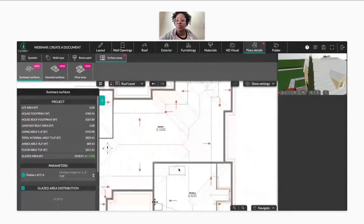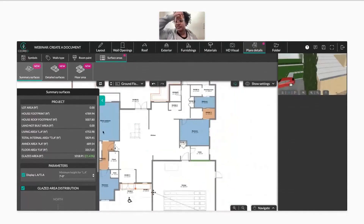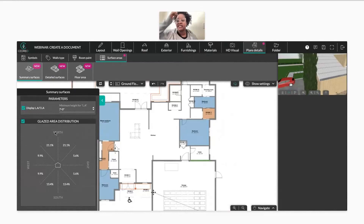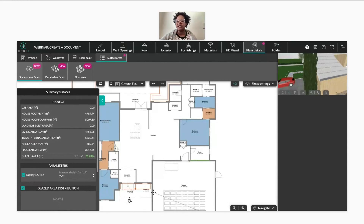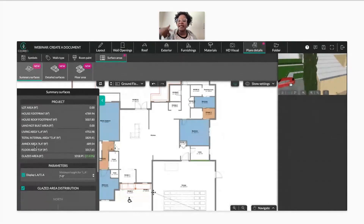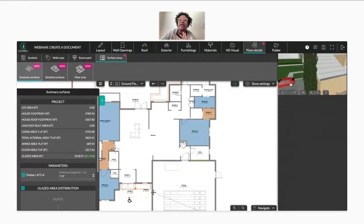Let me start with summary of spaces — I go down to my ground floor and I have summary of spaces selected. That's just going to tell me what every single space is: my lot area, my house footprint, my house footprint with the roof, the land not built — that's if I have a lot drawn, as you can see here I do not — my living area, my total internal area, which is TIA, and your annex area. Most of the time the annex area might be a garage or storage space, and you can select what you want in the annex area.